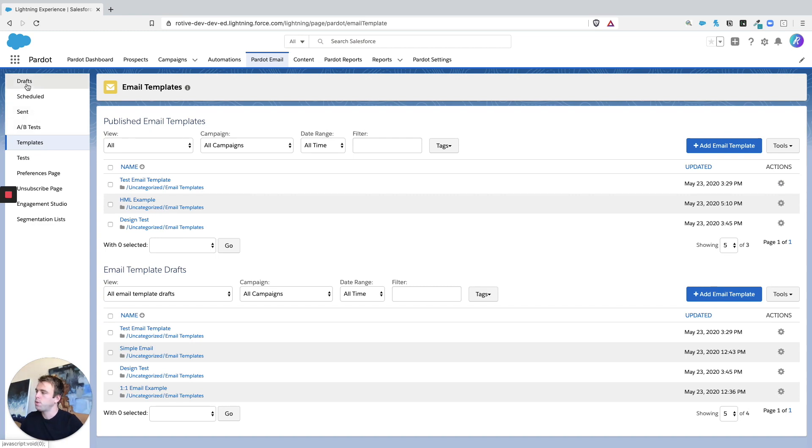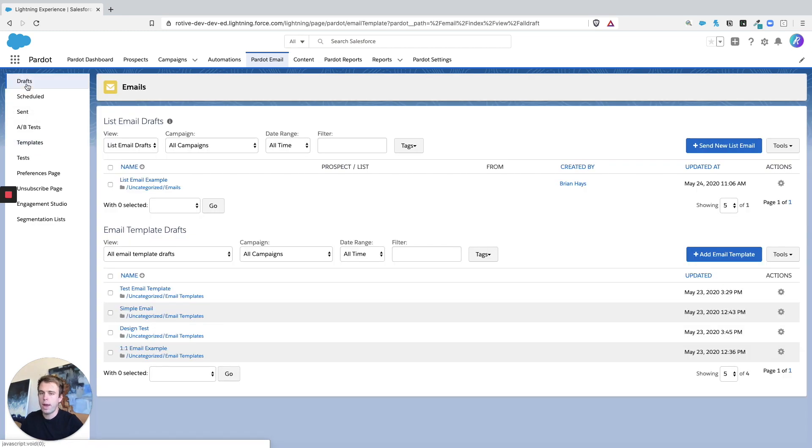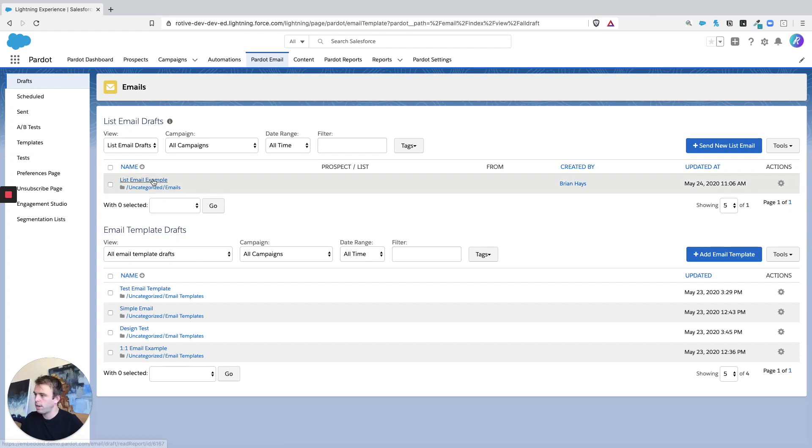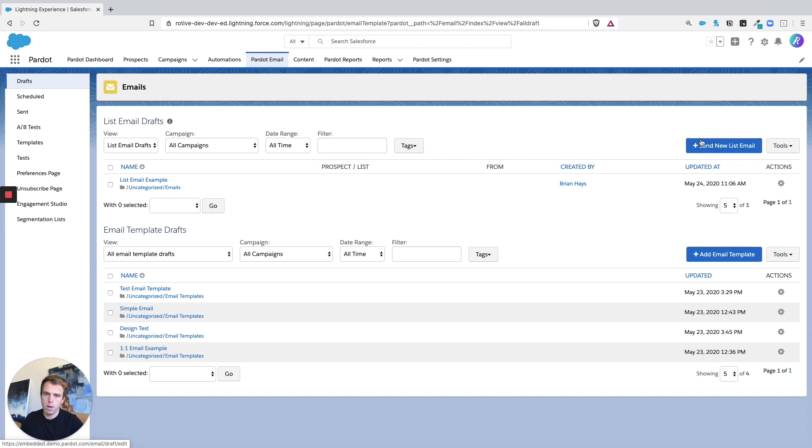So instead, click on the first option drafts here at the top of our menu. And we've got one already created, but you could also create a new list email with this blue button right here.